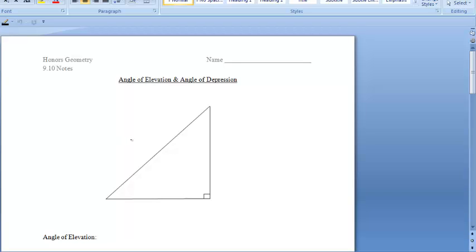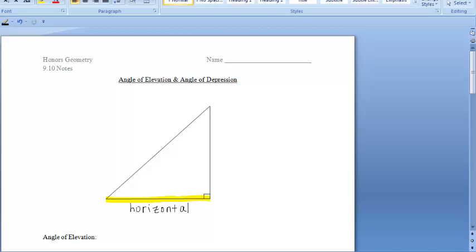For some applications of trigonometry, you will need to know the meanings of the angle of elevation and angle of depression. Let's start off with this right triangle here and go ahead and label some things. I'm going to call this here the horizontal — you can think of it as ground level as well. And I'm going to call this right here the line of sight.